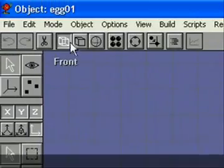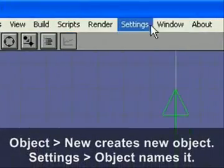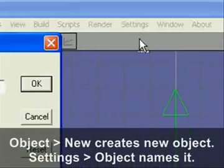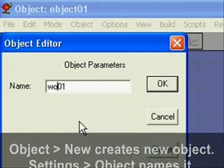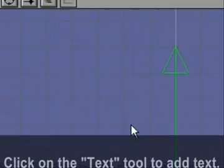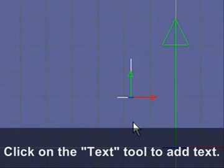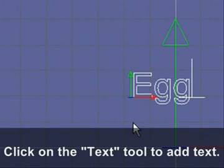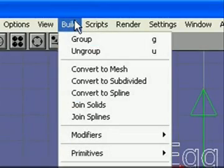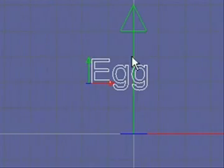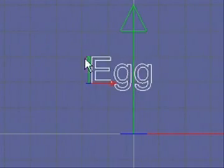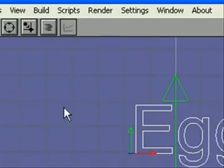So the next thing we're going to want to do is go to Object and New to create another object. You can go to Settings and Object to change the name of it just so you can differentiate. This time we're going to add text. We're just going to put the word egg and then convert it to mesh like the other one. And then just resize it.